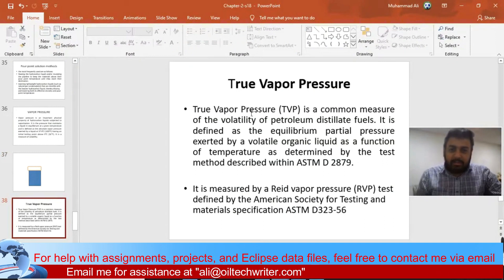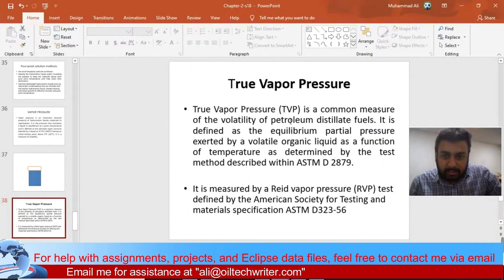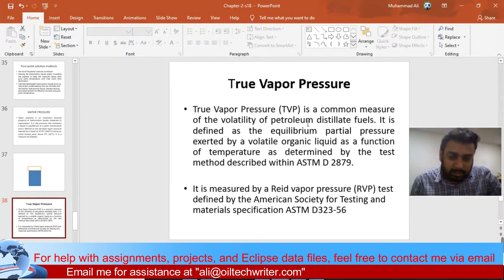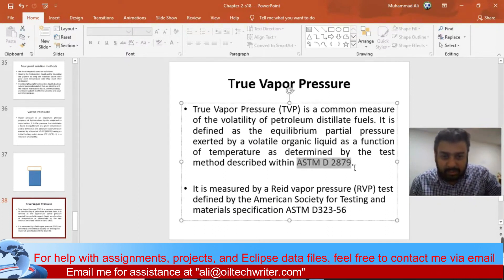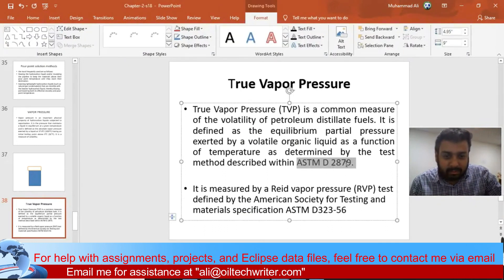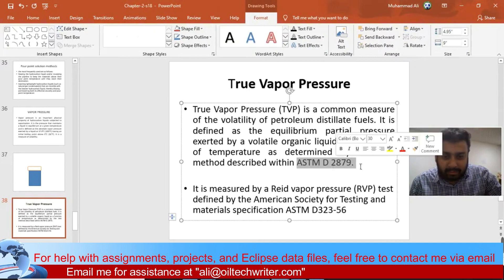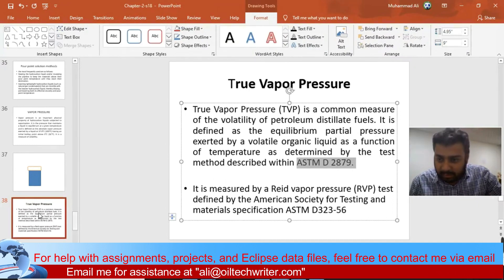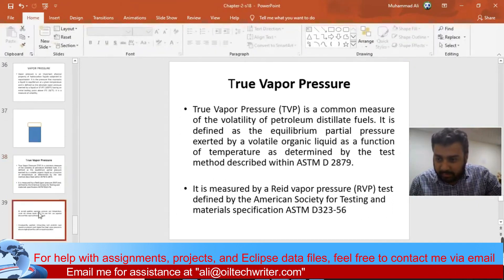We have a true vapor pressure, which is a common measurement of the volatility of petroleum distillates — how much vapor can come out. You can measure it using the ASTM method D287, which is the American Standard Testing Method.